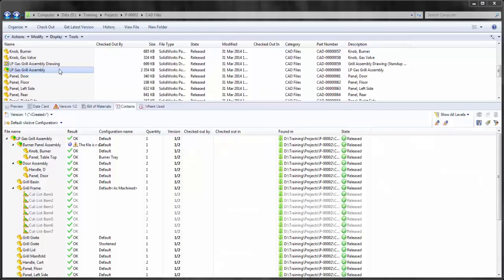Hi, this is Nick Reddy with Go Engineer. Today we're going to look at EPDM's feature CopyTree. In order to demonstrate the options with CopyTree, we're going to use the file set LP Gas Grill Assembly.